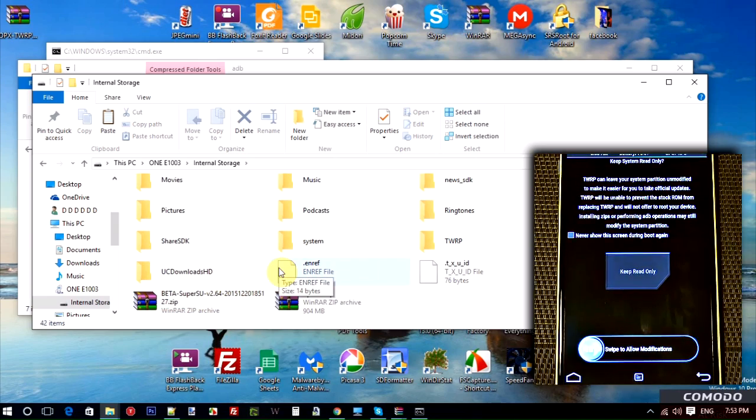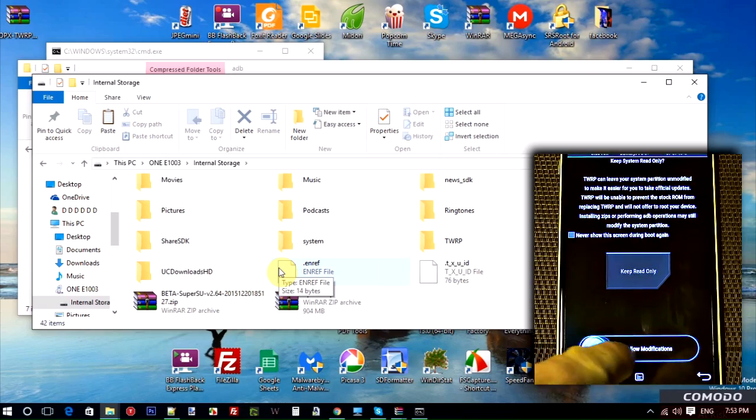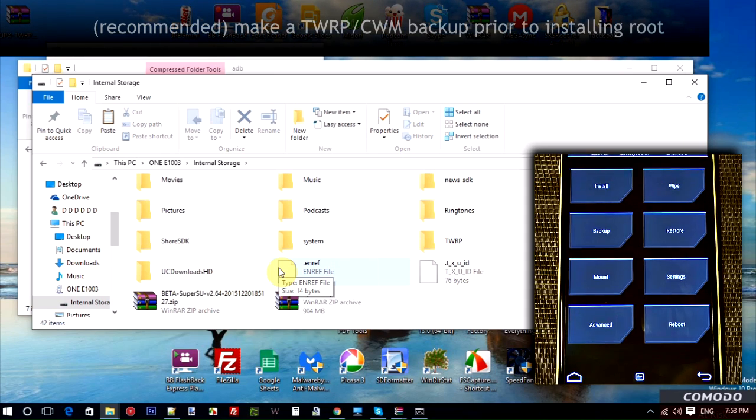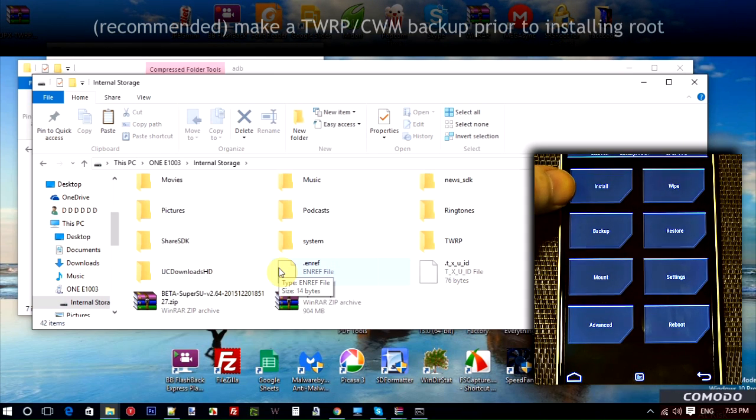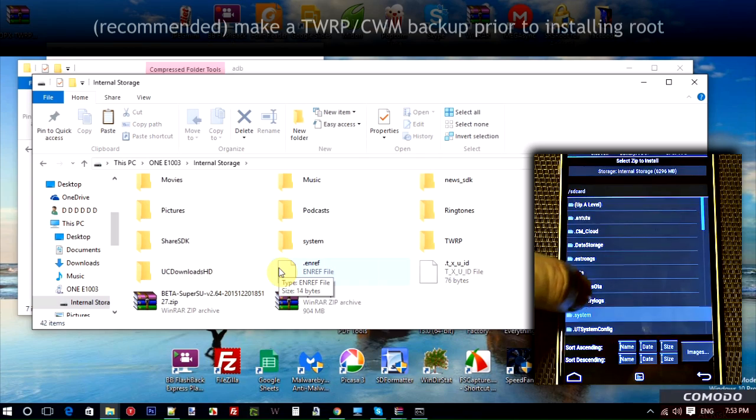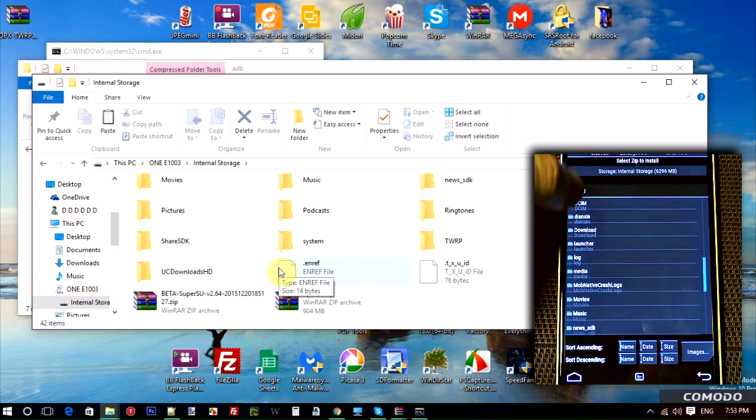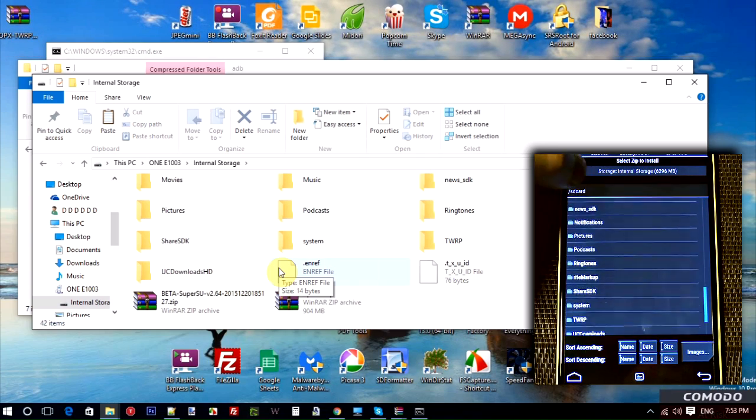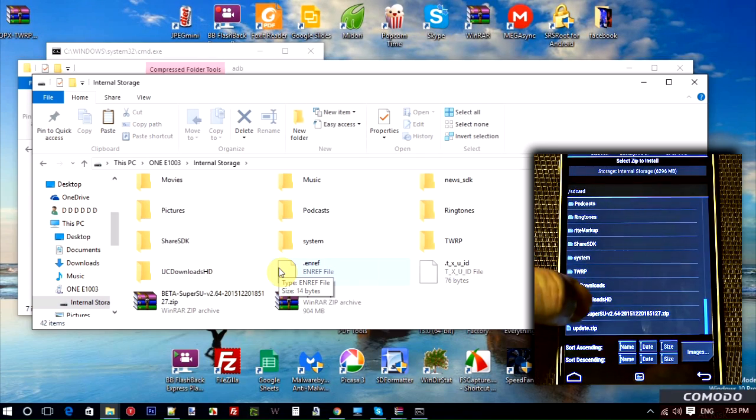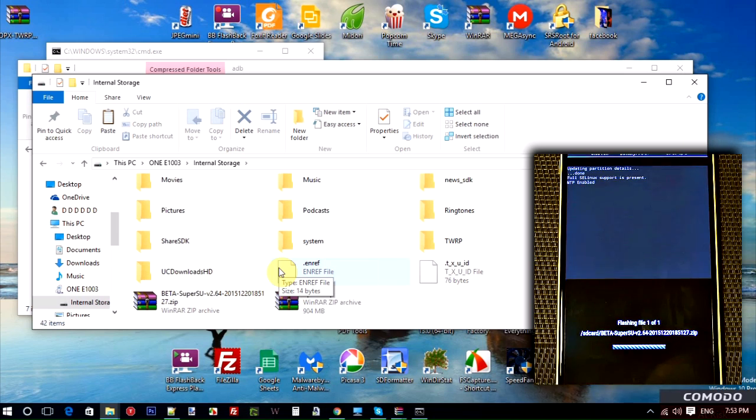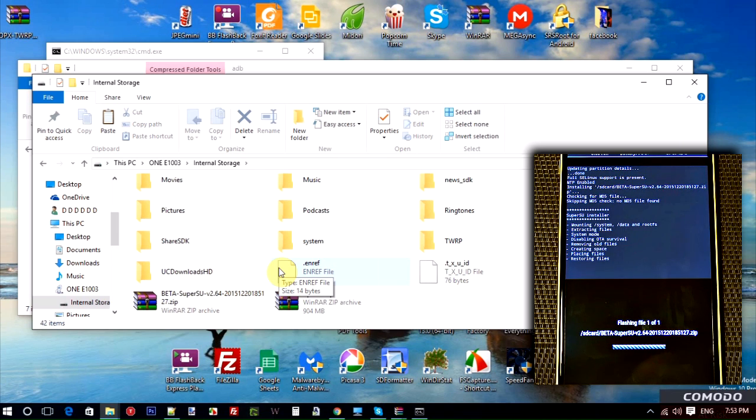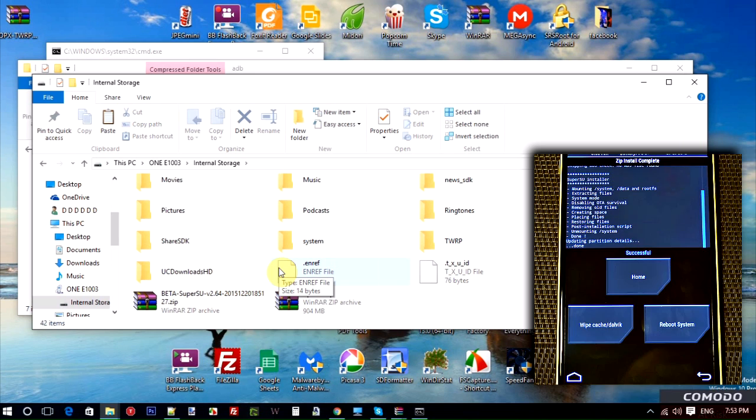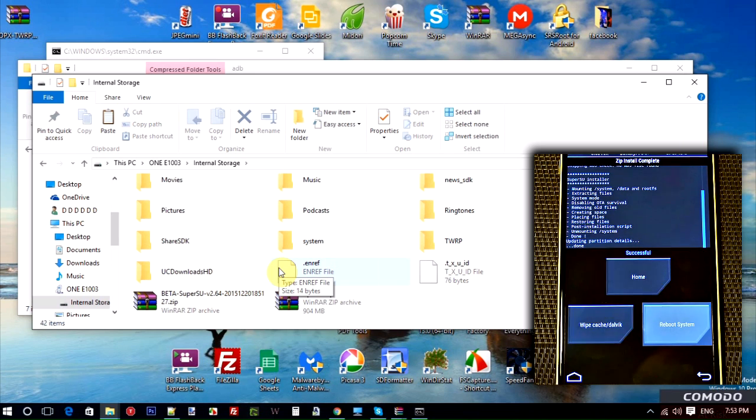Now, at this point, I'm going to slide this over here to start the TWRP recovery. There we go. Now, at this point, I'm going to select Install. I'm going to navigate to that SuperSU I just put onto the phone there. Tap that. Select it. And then it's asking, are you sure you want to do this? Slide. Okay, it's now rooting our phone. And that's it. The phone's rooted. Pretty easy process, right? Reboot the system now.